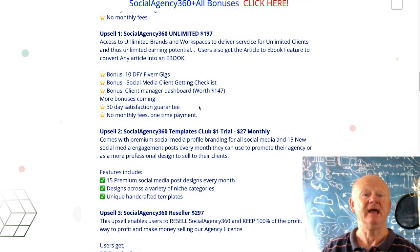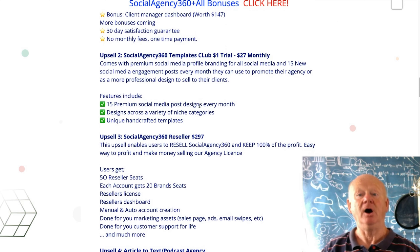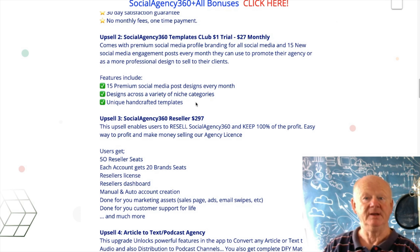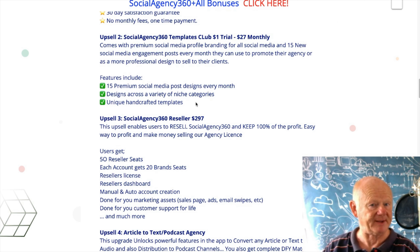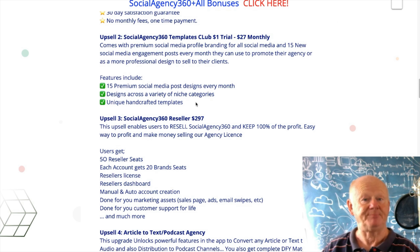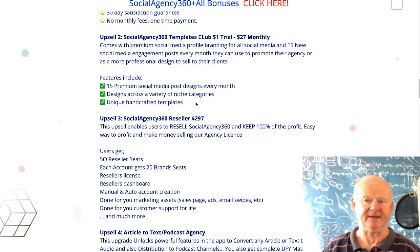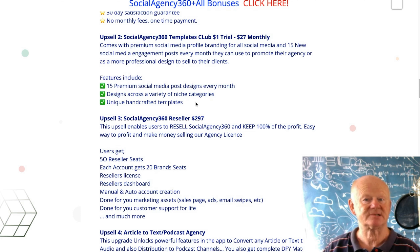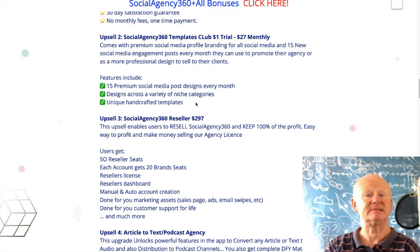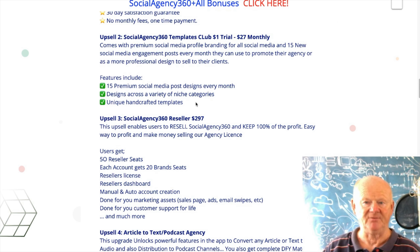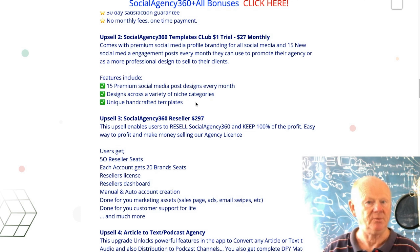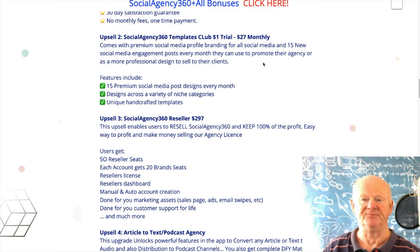Upsell 2 is the Templates Club — a $1 trial then $27 per month, so this is a monthly payment. You're going to get templates monthly including premium social media profile branding for all social media platforms, and 15 new social media engagement posts every month that you can use to promote your agency or sell to your clients as professional designs — 15 post designs monthly across a variety of niche campaigns with unique hand-crafted templates.